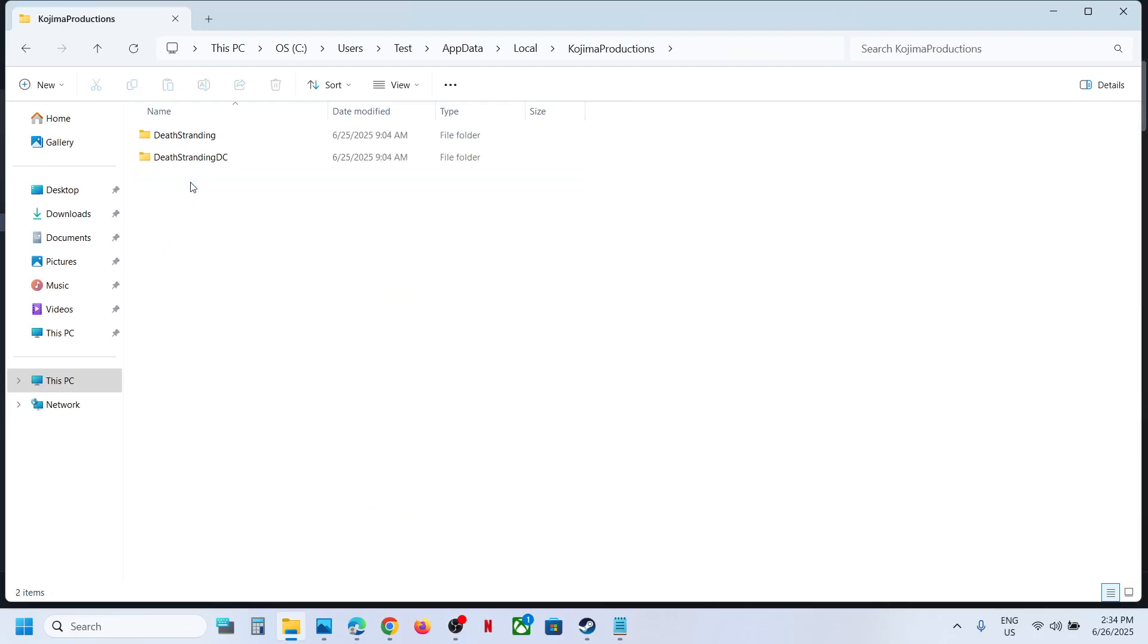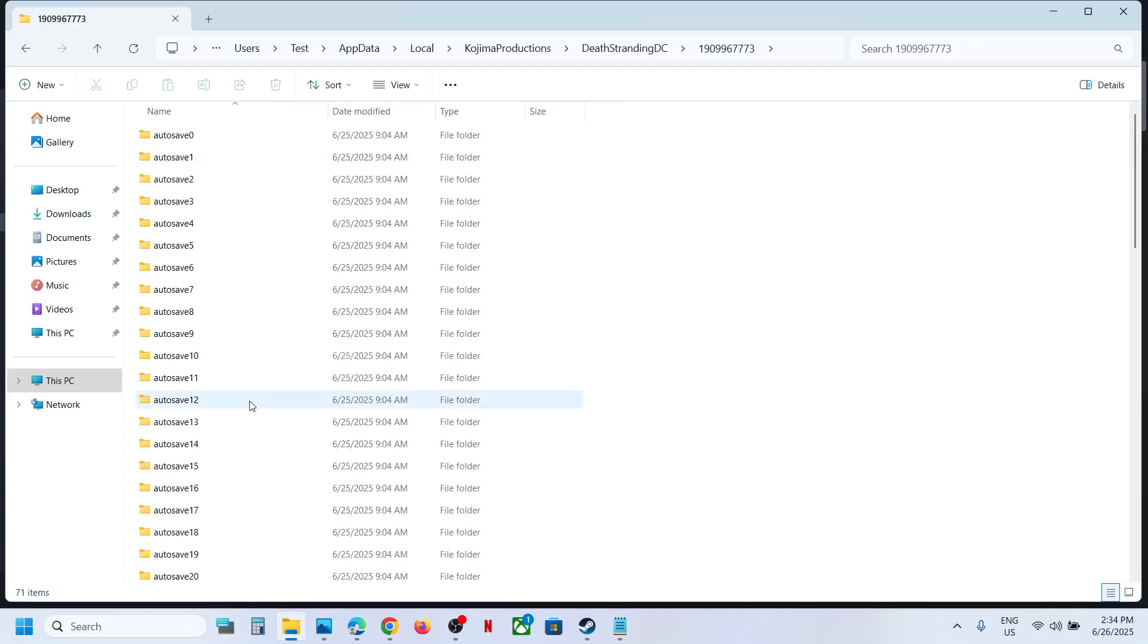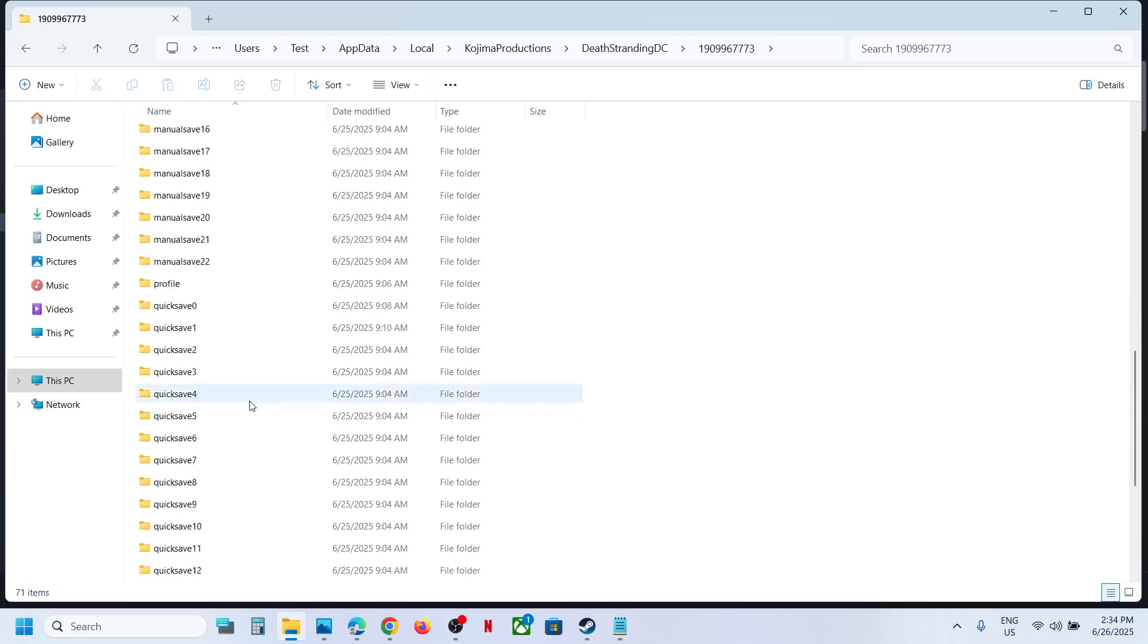And over here you can open this folder, open this folder. This is where you can find the save game files.